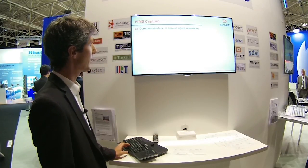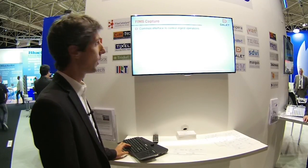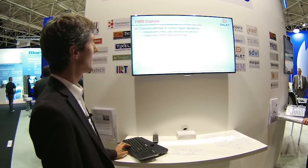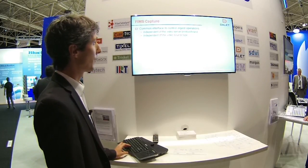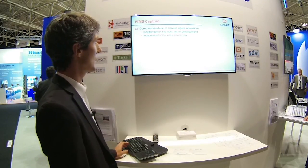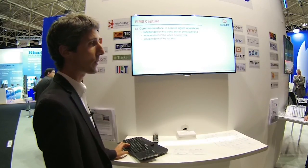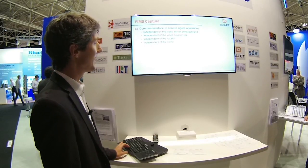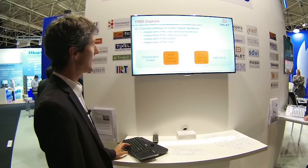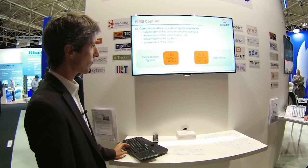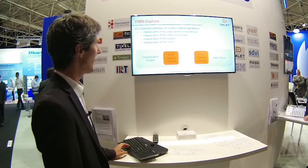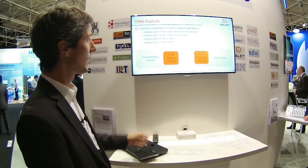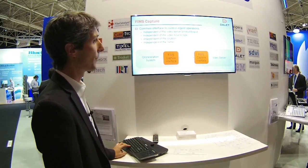FIMS Capture is here to help define a common interface to control ingest operations. It is independent of the video server, the product, or the brand. It's independent of the video source type — it can support IP streams or SDI streams. It's independent of the location. It uses web service calls over HTTP protocol, which can go through any firewall. It's independent of the owner as well. This gives the flexibility to build an ingest architecture with the orchestration system on one side, the video server on the other side, and the standard interface between them defined by FIMS Capture.